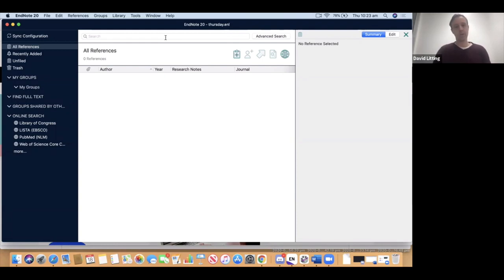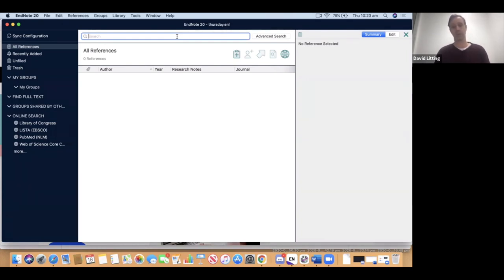You'll also notice above the references area there's a search mode. The search mode existed in previous versions of EndNote but wasn't always shown by default — you could turn it on and off. In EndNote 20, it's always there.